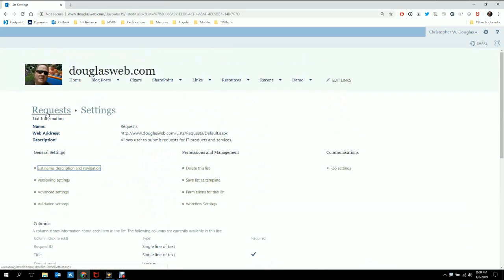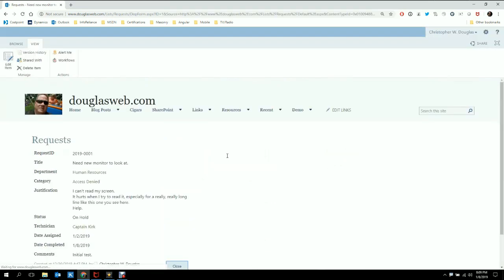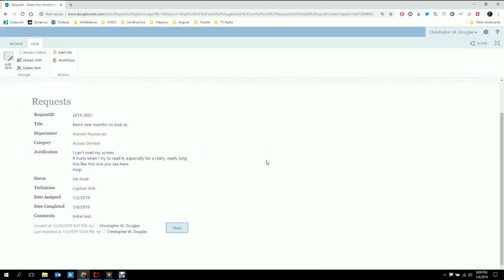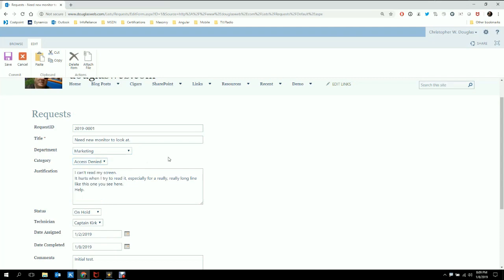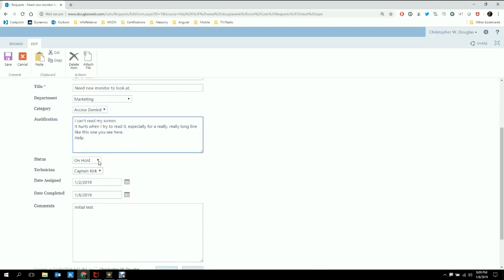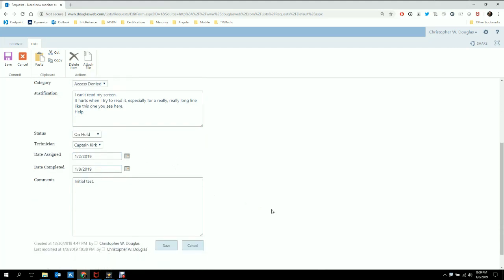Let's go ahead and click on one of these. Here's the out-of-the-box SharePoint. We've got Request ID — right away we have a problem because the user's not going to know what field they're supposed to fill in; they don't know what number comes next. The title the user gets to enter. We have Department and Category — those are your basic lookup drop-downs. The user gets to pick what department and category they want. They've got their justification. We have Status — submitted, worked, on hold, and so forth — the technician who's assigned to it, date assigned, date completed, and comments.